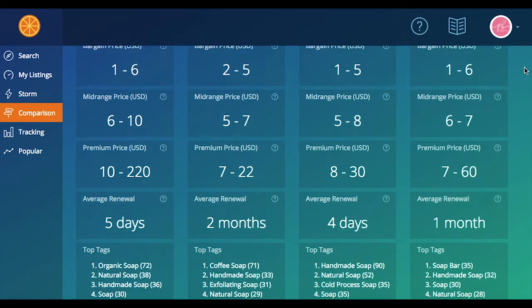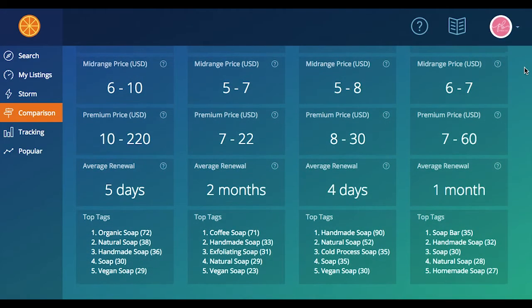Moving down just a little bit more, we're looking at average renewal. Average renewals are showing you how long it's been since the top performing listings for this keyword were created or renewed. That'll give you an idea of how much recency matters for this type of listing and also how aggressive your renewal strategy should be for this particular listing if you're targeting this keyword.